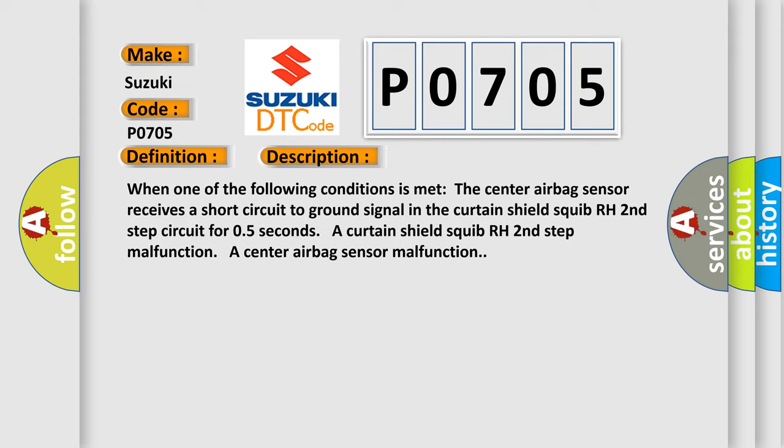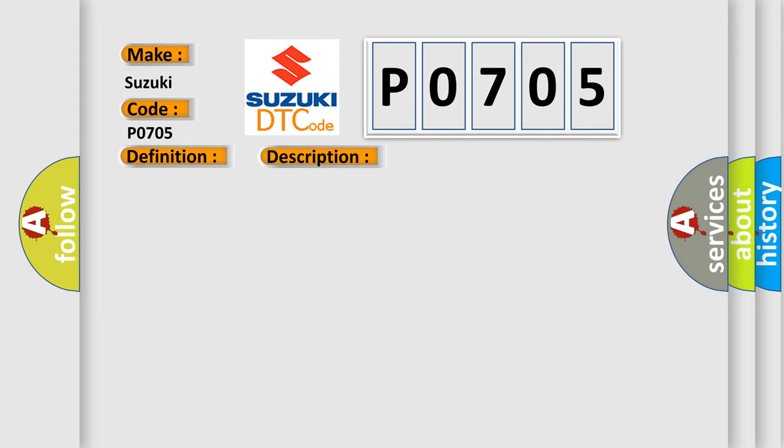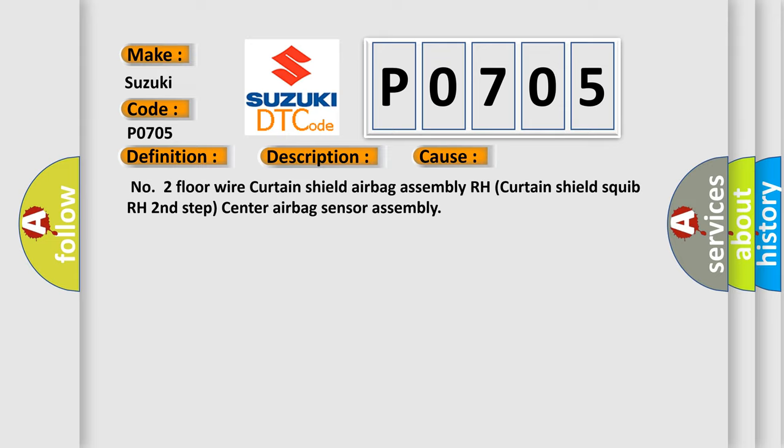This diagnostic error occurs most often in these cases: No.2 Floor Wire Curtain Shield Airbag Assembly RH, Curtain Shield Squib RH Second Step, or Center Airbag Sensor Assembly.